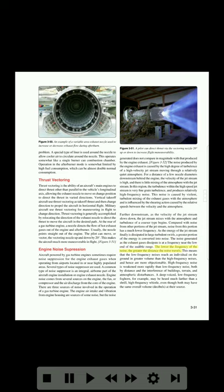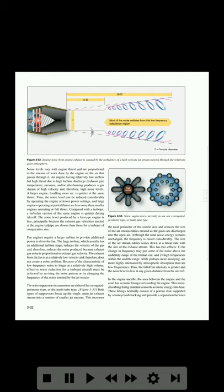The lower the frequency of the noise, the greater the distance the noise travels. Low-frequency noises reach an individual on the ground in greater volume than high-frequency noises and hence are more objectionable. High-frequency noise is weakened more rapidly than low-frequency noise, both by distance and the interference of buildings, terrain, and atmospheric disturbances. Farther downstream, as the velocity of the jet stream slows down, the jet stream mixes with the atmosphere and turbulence of a coarser type begins, producing noise at a much lower frequency. As the energy of the jet stream finally is dissipated in large turbulent swirls, the noise generated is at a frequency near the low end of the audible range. Most of the noise radiates from this low-frequency turbulence region. Figure 3-52 illustrates engine noise from exhaust created by the turbulence of a high-velocity jet stream moving through the relatively quiet atmosphere.